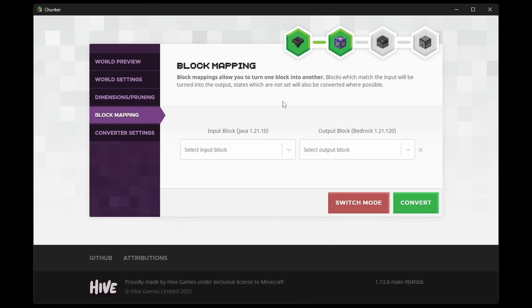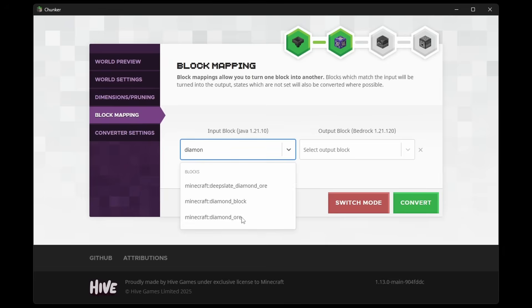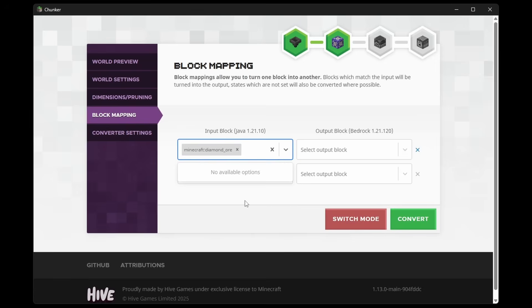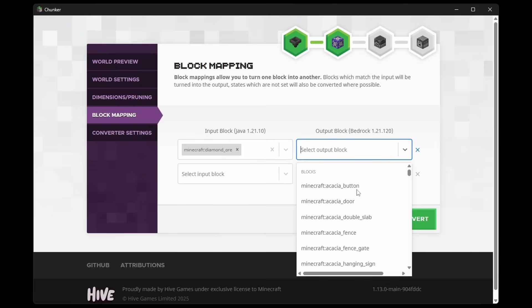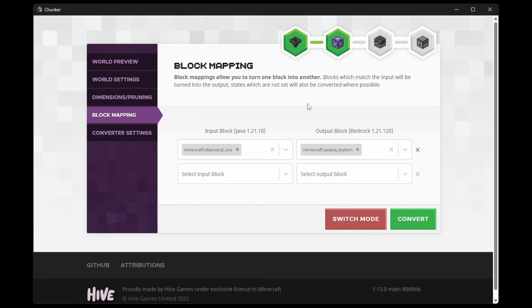Next, we got Block Mappings. And this is something which allows you to turn one type of block into another type of block. So if you want to change all Diamond Ore in the world to, for example, Acacia Buttons. That is something you can do. I don't know why you would want this. But it is a possibility.